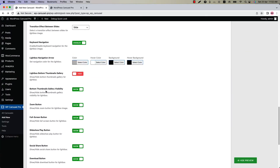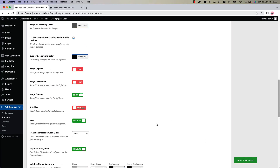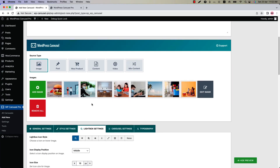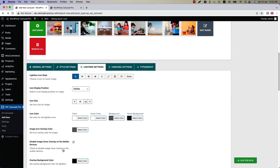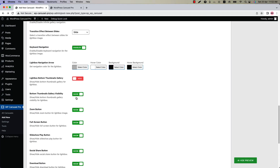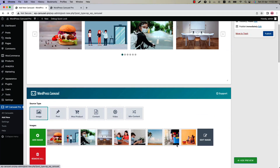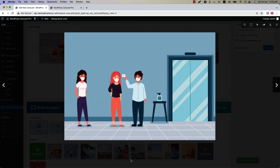Next one is bottom thumbnail gallery visibility. You can show or hide it from here. This is the bottom thumbnail gallery. If I disable this option and update the preview, then open the lightbox, you can see the bottom thumbnails gallery are not showing anymore.